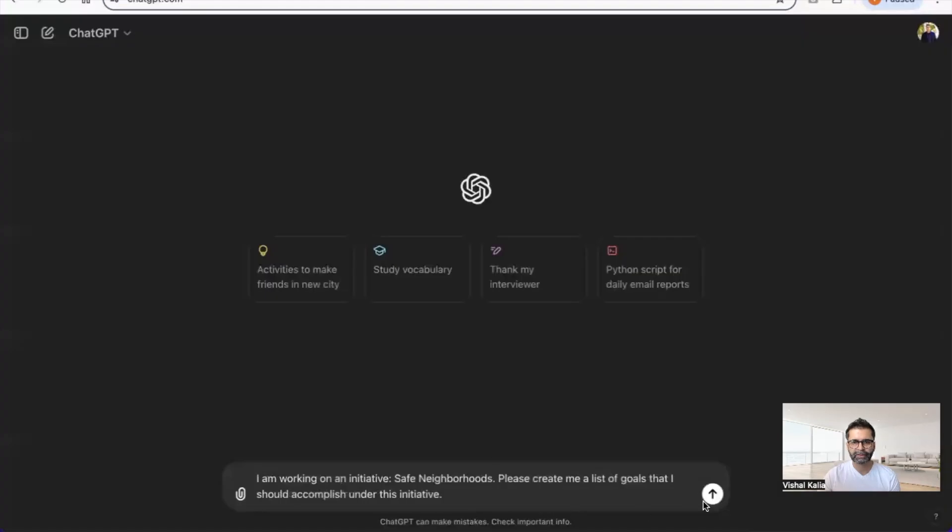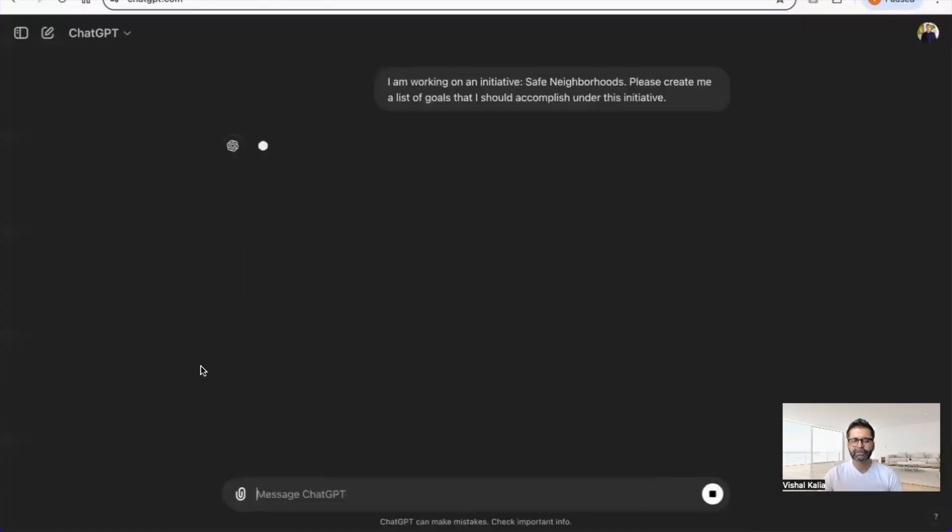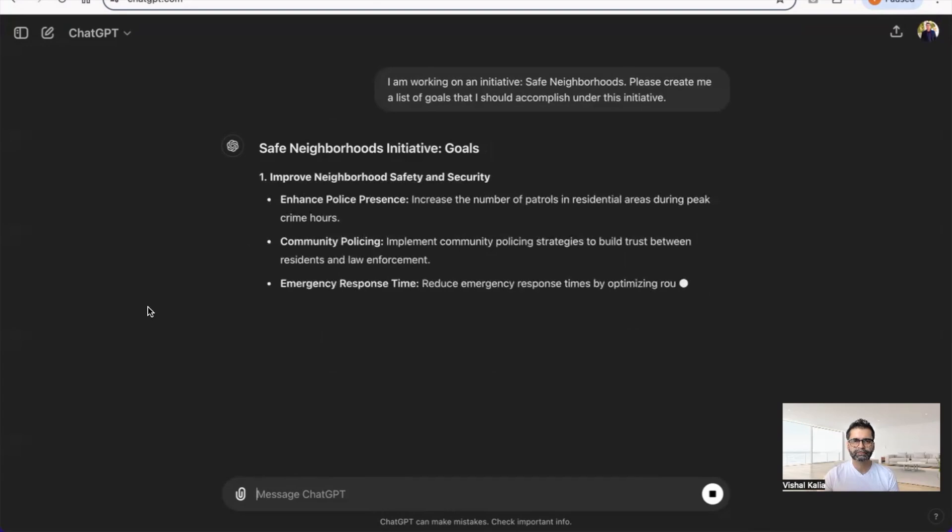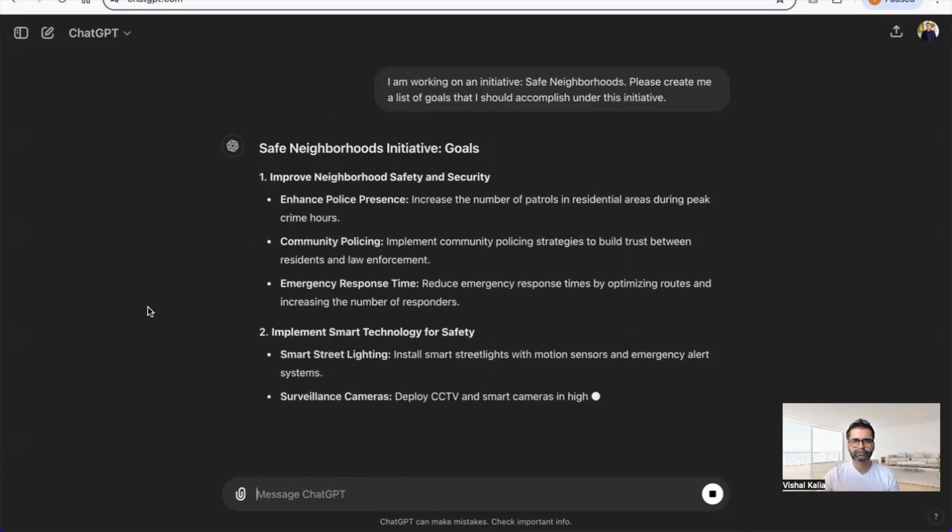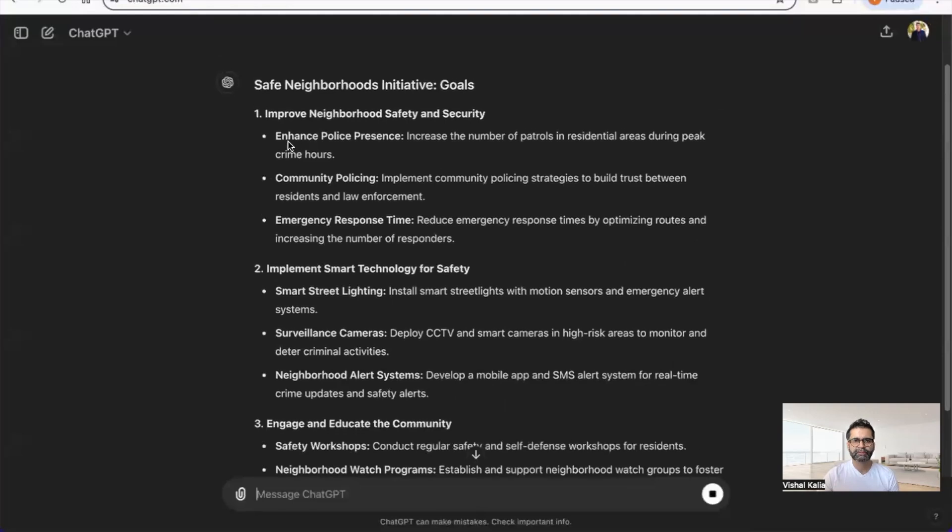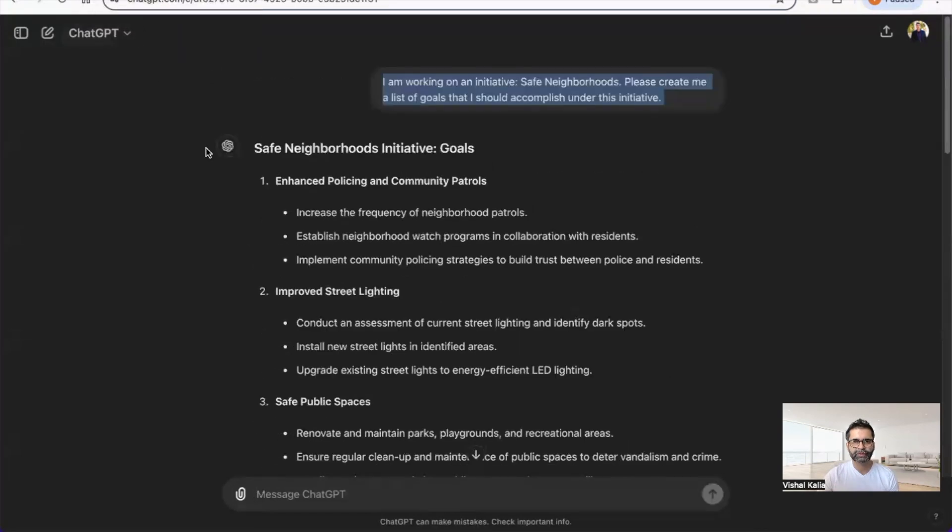It says Safe Neighborhoods Initiative Goals: improve neighborhood safety and security, enhance police presence, community policing, emergency response. If you go to the one we got before, it's pretty basic and doesn't give much detail.